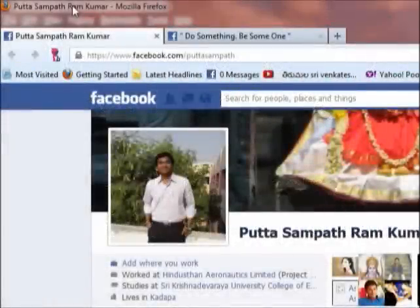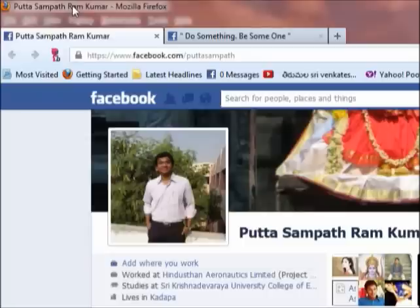Hi there! This is Sampath Ram. Don't get panicked if you are not able to upload videos to your Facebook page being struck with the corporate infringement. In this video, I am going to show you how you can upload videos if you are being struck with the corporate infringement.